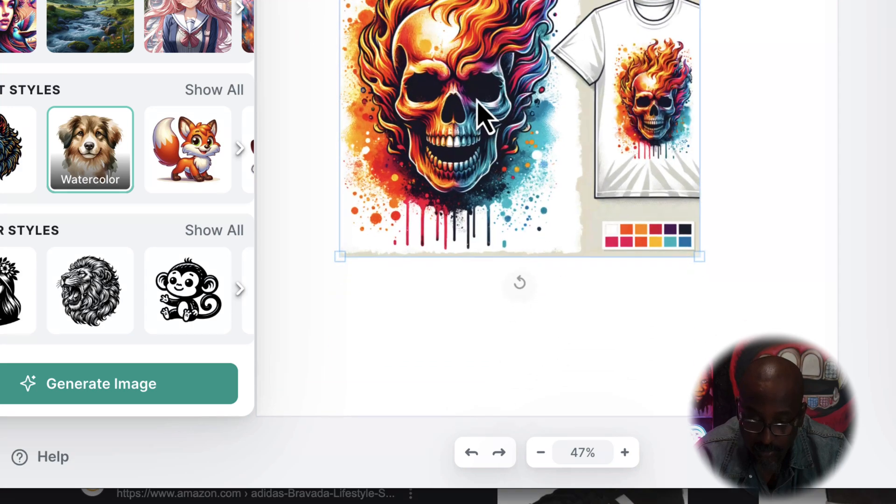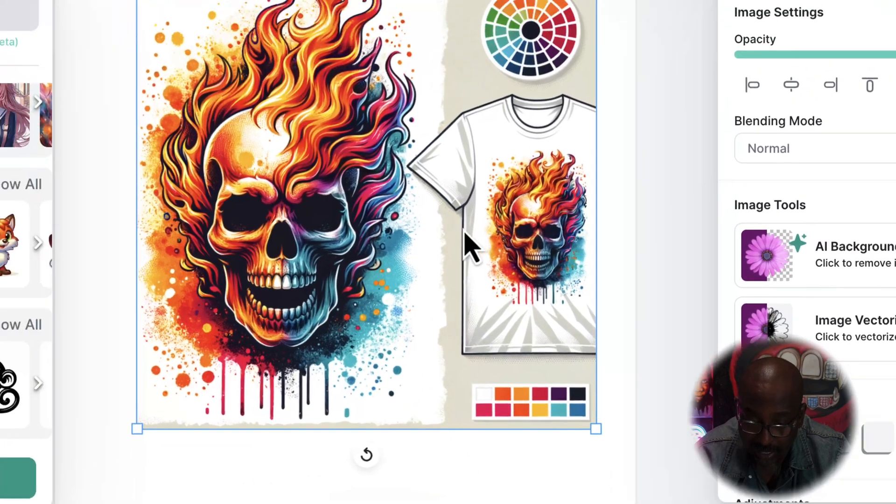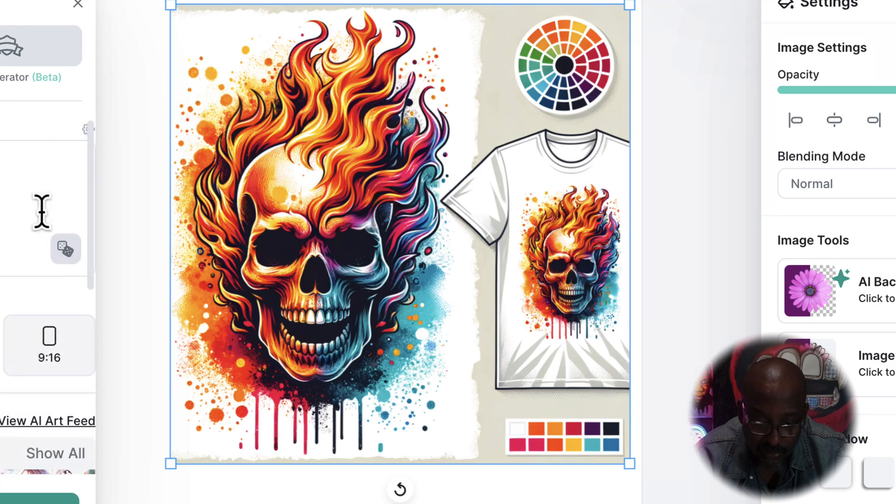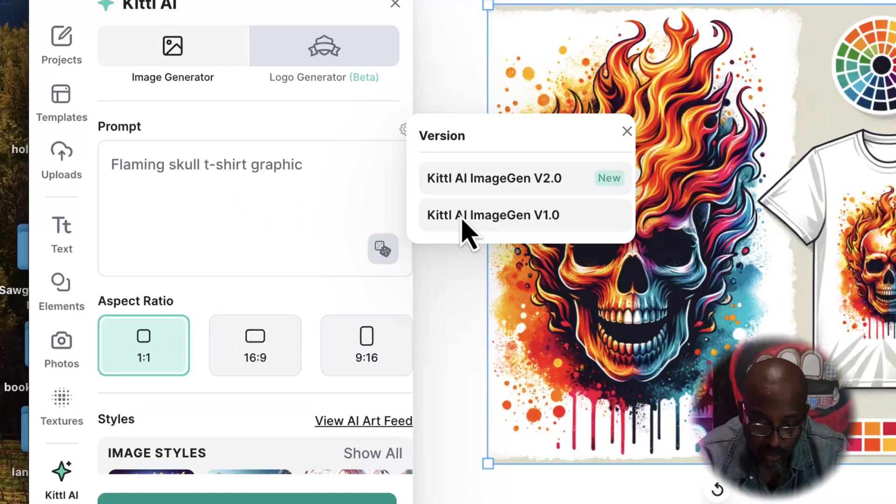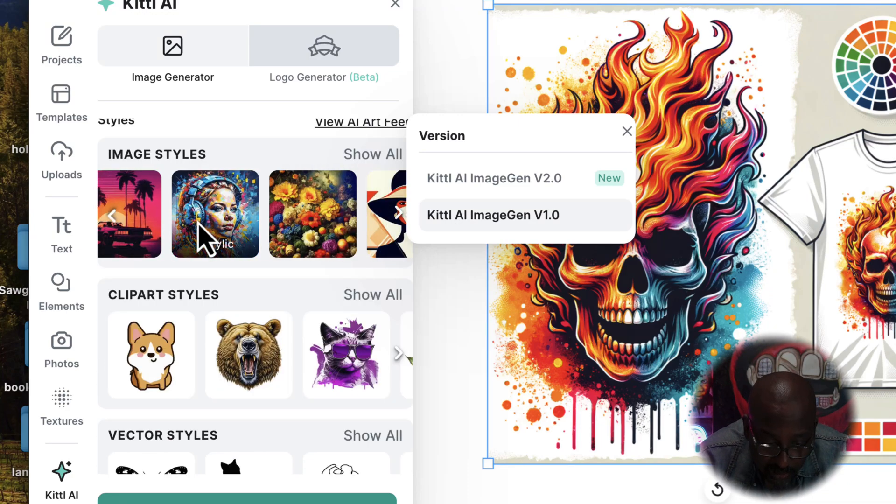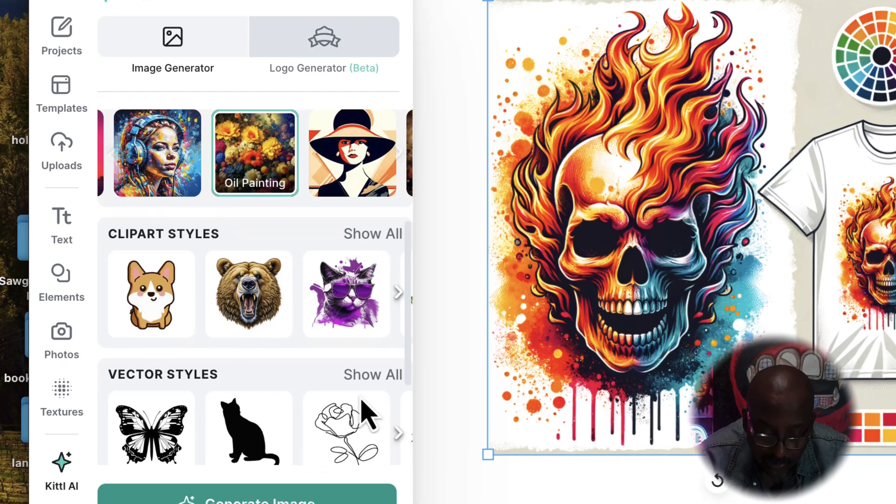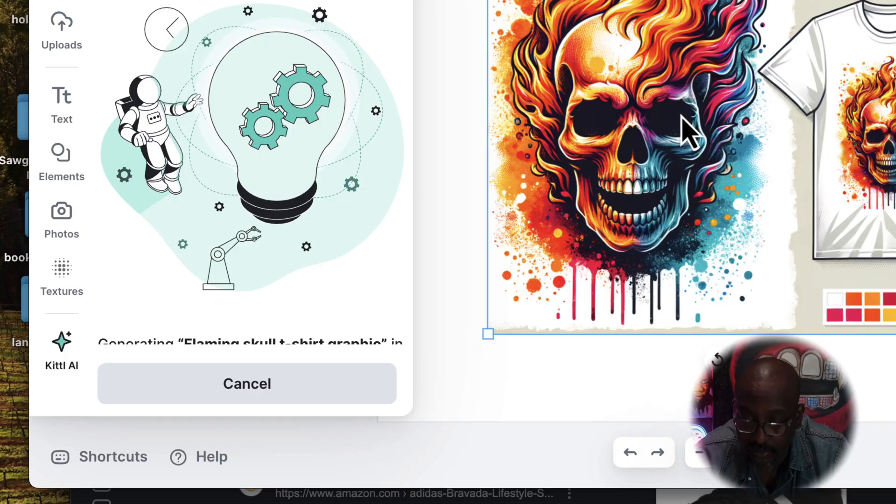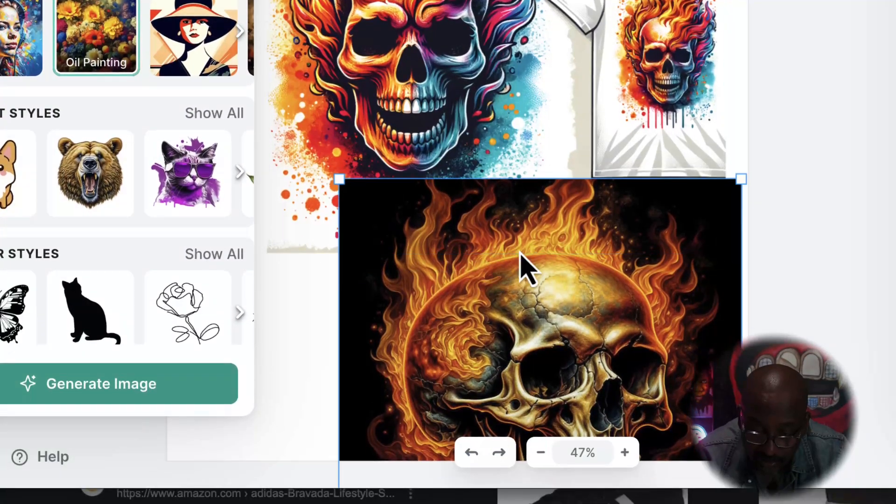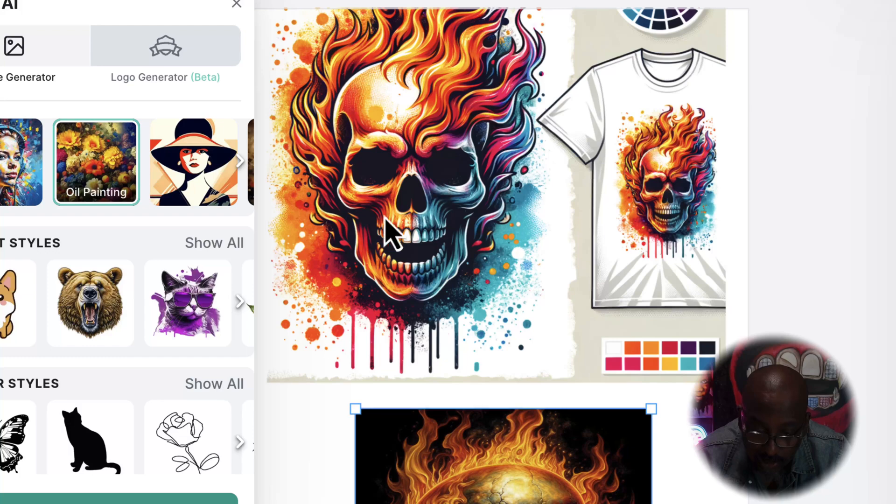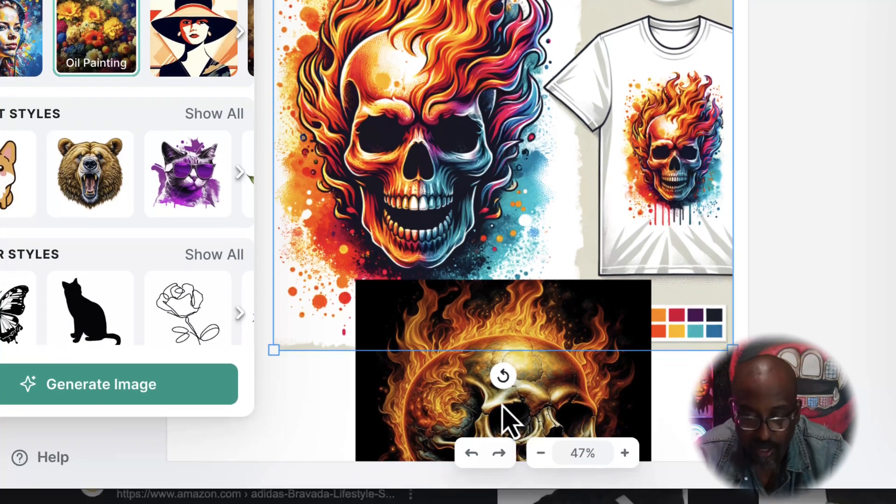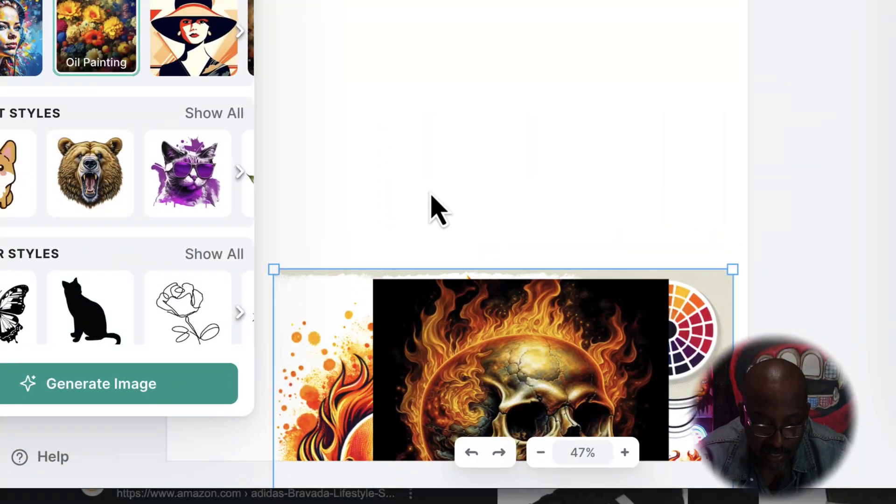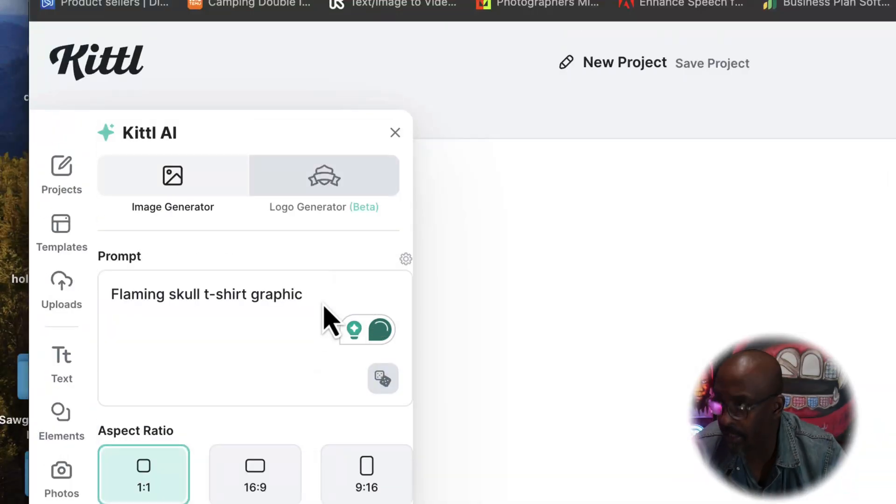It has all this stuff right for watercolor, but what I want to do is let's go to version one and let's go with oil painting. Let's see what happens. I really like this. Now this one looks a little bit more digital, this one to me looks a little bit more t-shirt, but it's all personal taste. Everything here is personal taste.